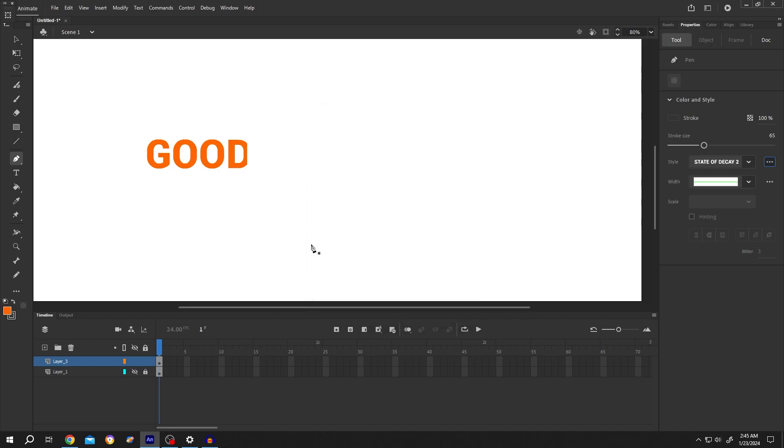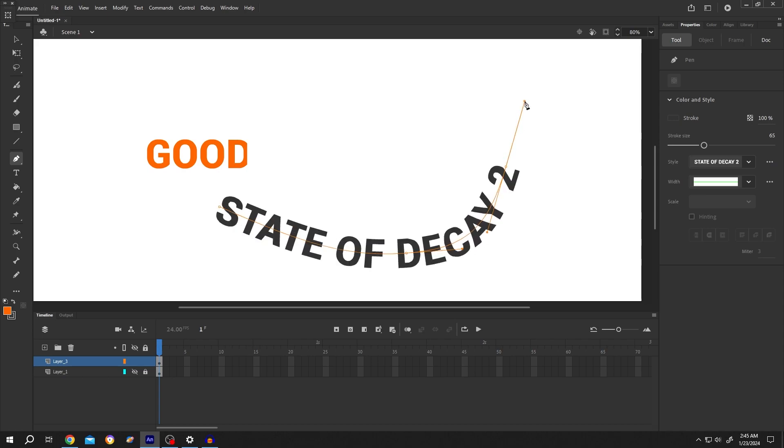So guys, that's how easily we can create curved text in Adobe Animate. Thank you guys for watching.